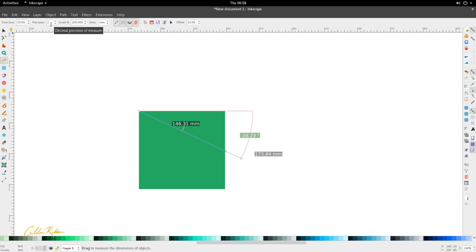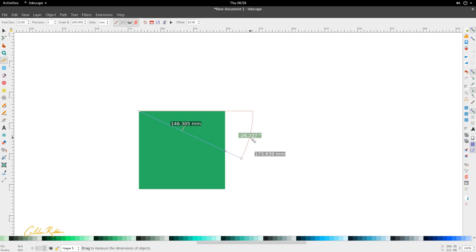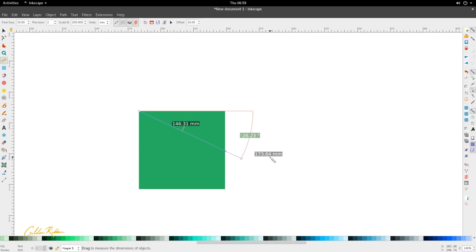The second display option is precision, which controls the decimal place accuracy. The default value is 2, meaning measurements are reported to two decimal places. If we increase it to 3, we see three decimal places for both the length and the angle values. Decreasing the precision rounds the last value, so you can keep that in mind.